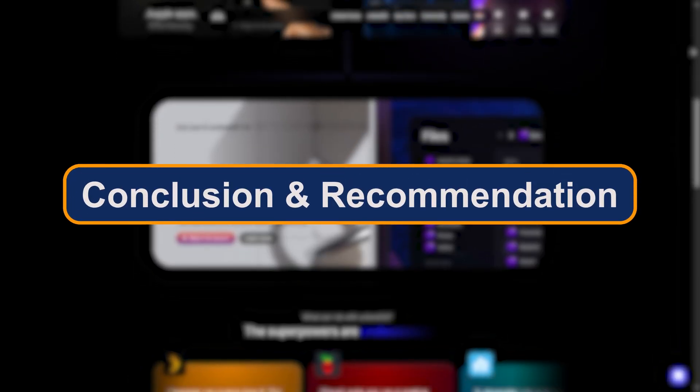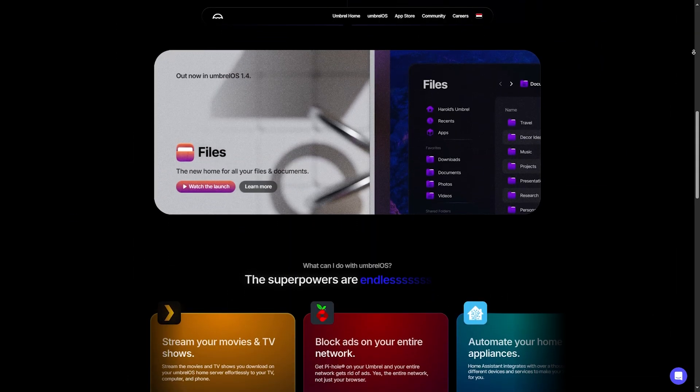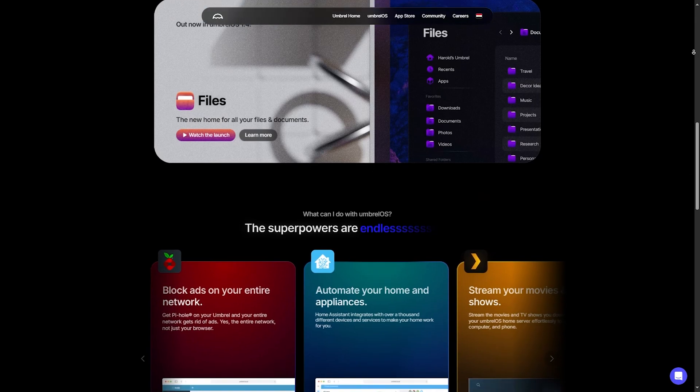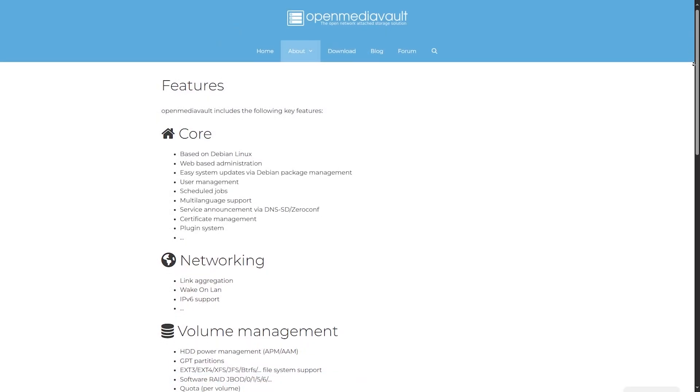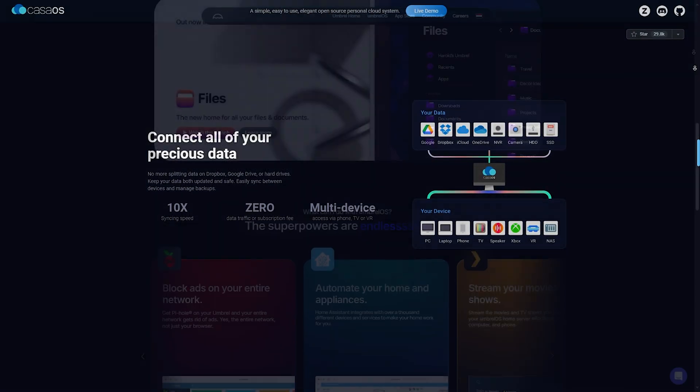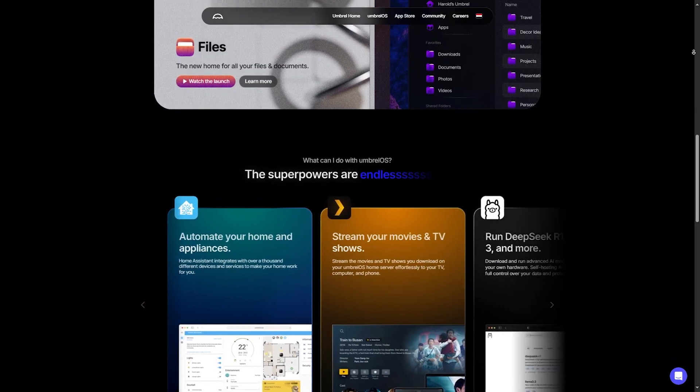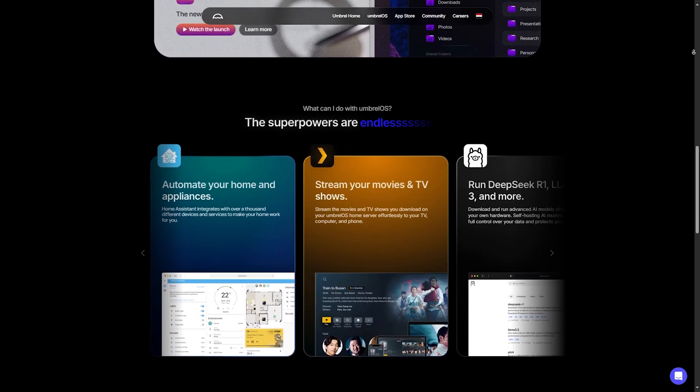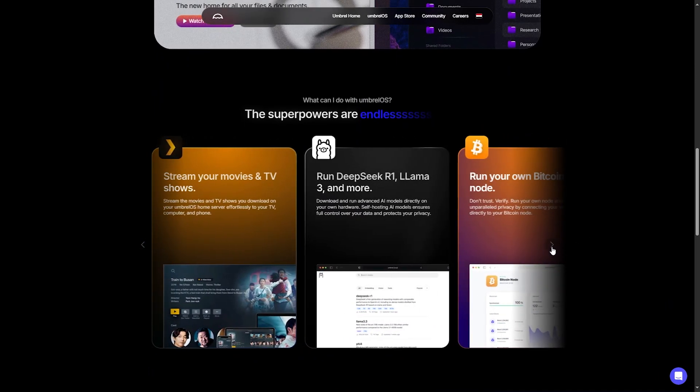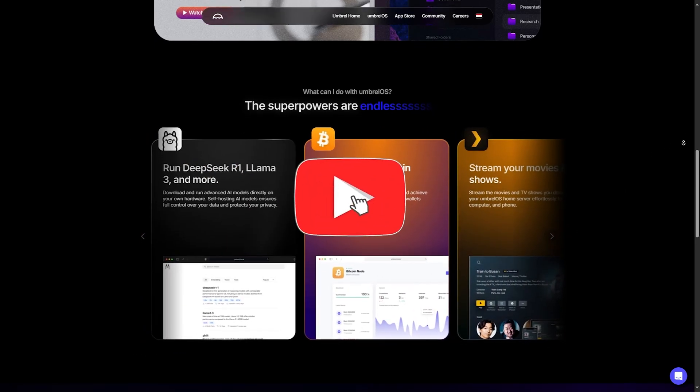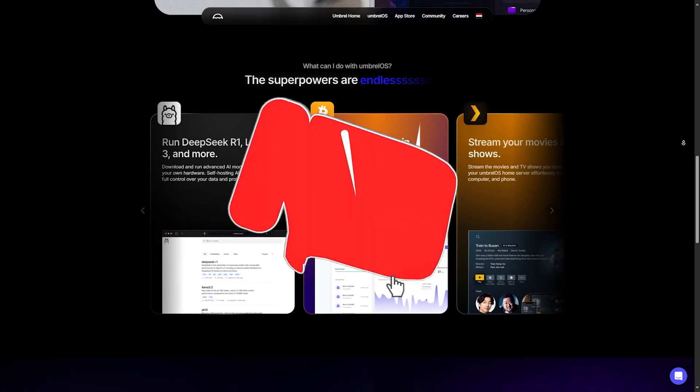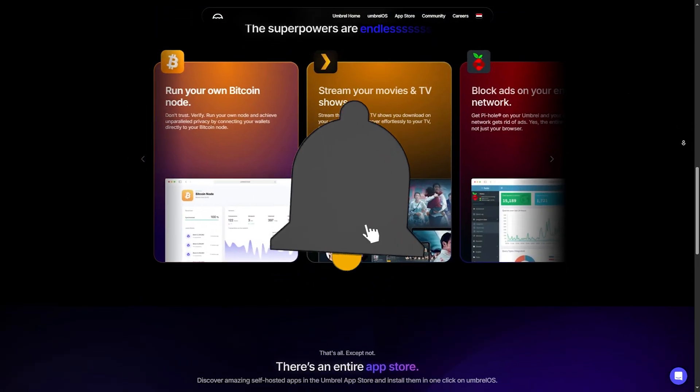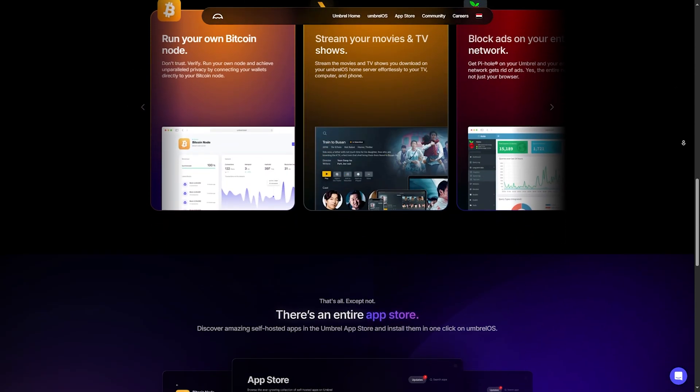Conclusion and recommendation: In the end, the best cloud OS depends on your needs. Power users will love OMV, beginners will thrive on Casa OS, and if privacy and decentralization are key, Umbrell is unmatched. Now let us know down below in the comments which one you're using or planning to try in 2025. Please don't forget to support us with like and subscribe, and see you in a new video.